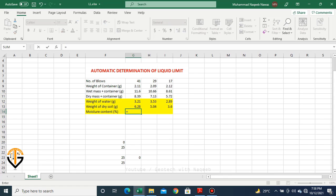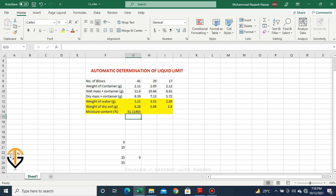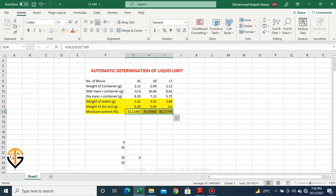Now we need to find out the moisture content. It is weight of water divided by weight of soil solids, multiplied by 100. We have obtained the moisture content against 41 number of blows. Now I'll apply this formula to all three cells in order to obtain the moisture content against each trial.